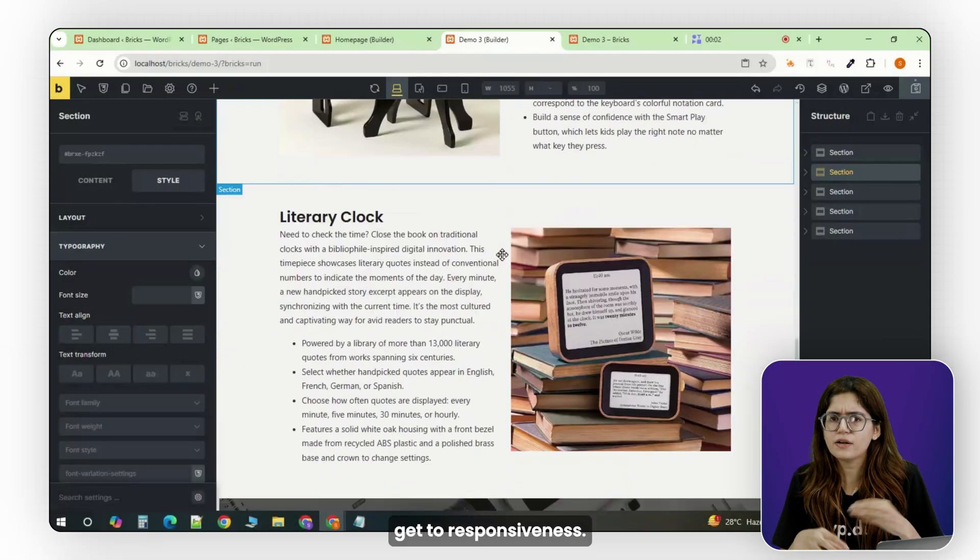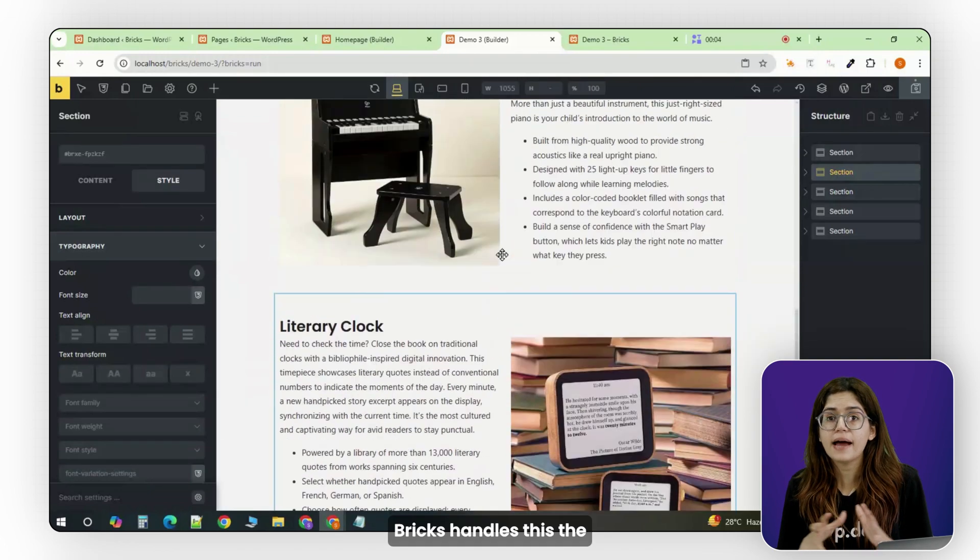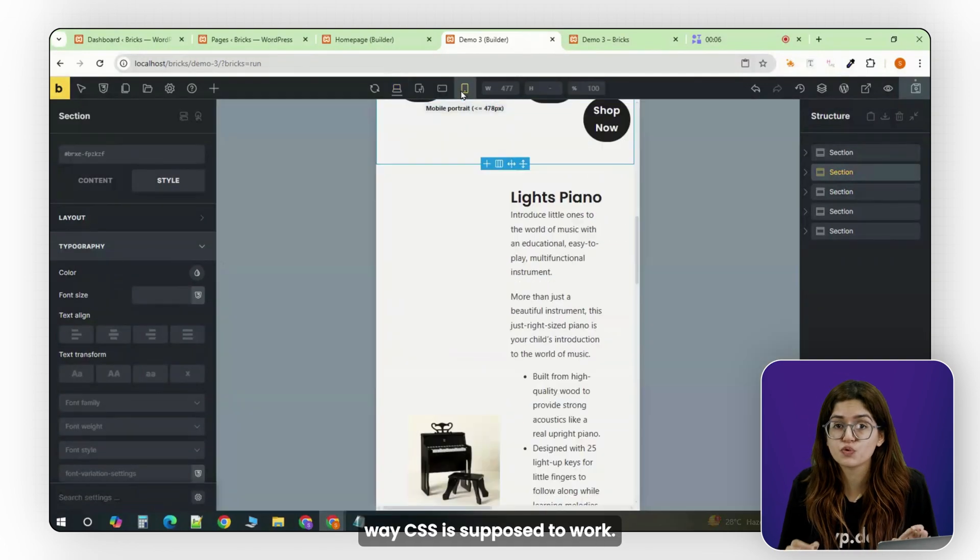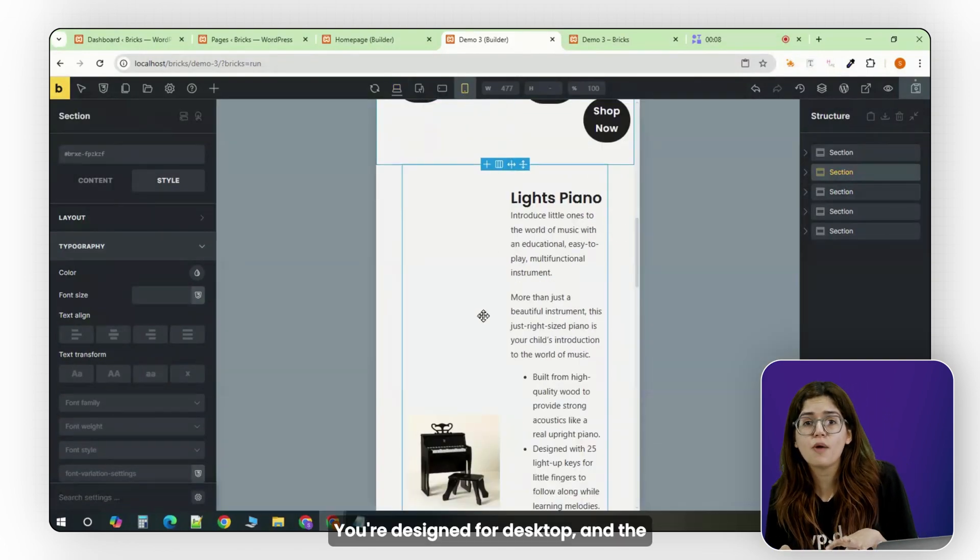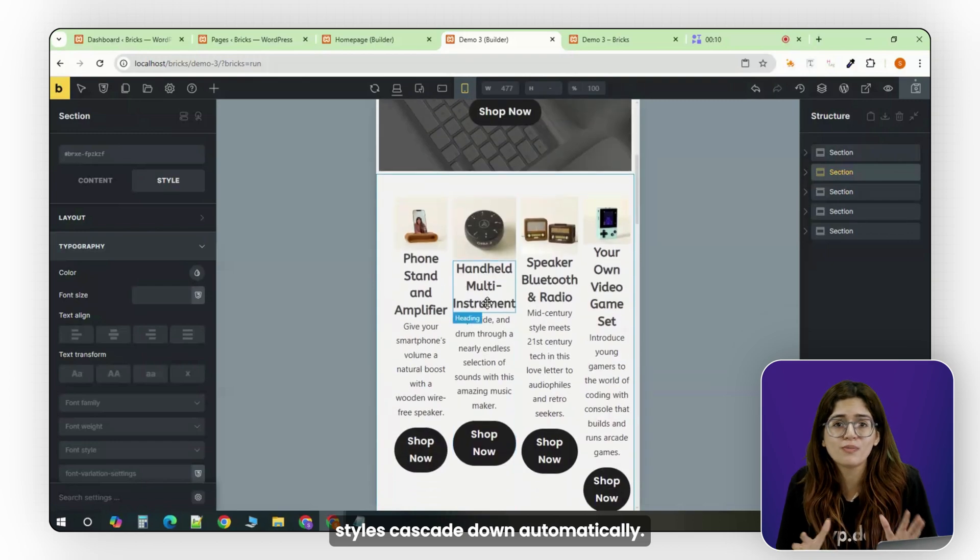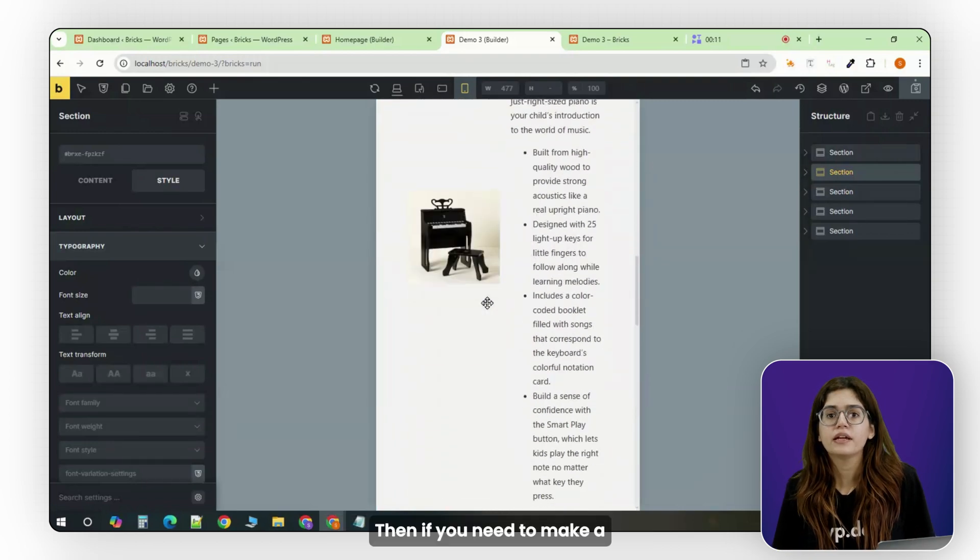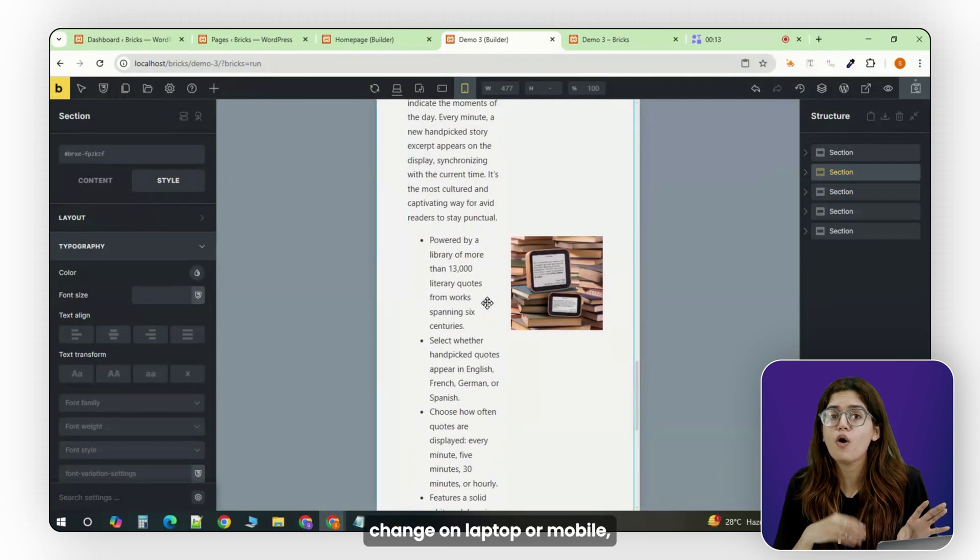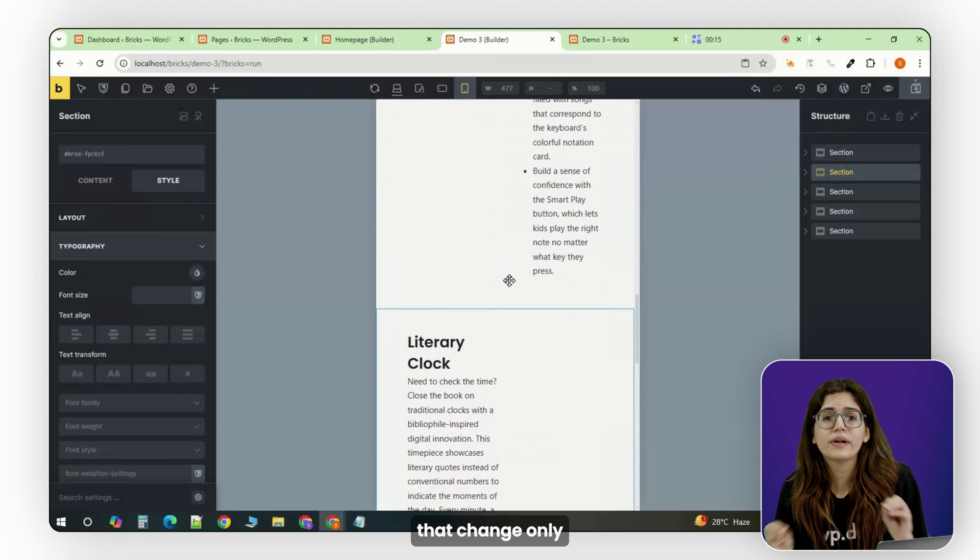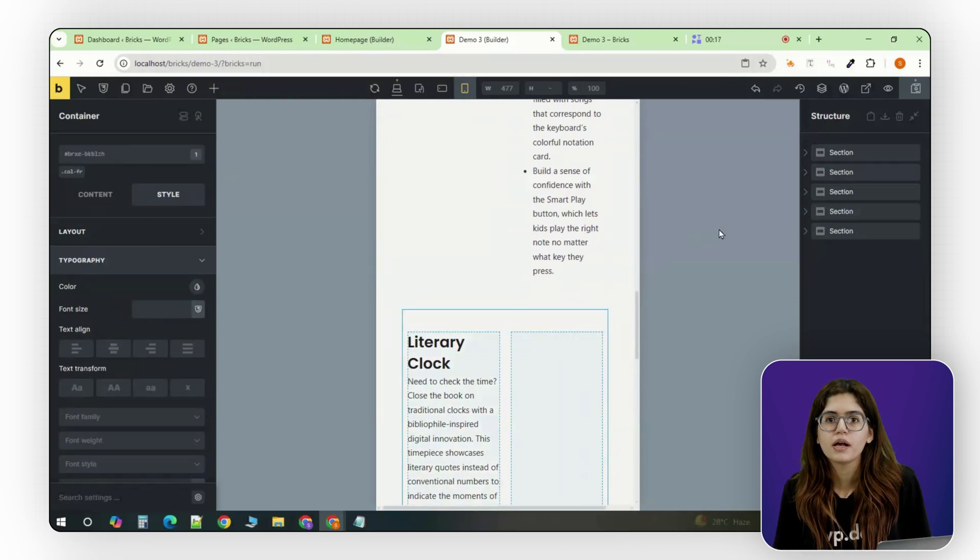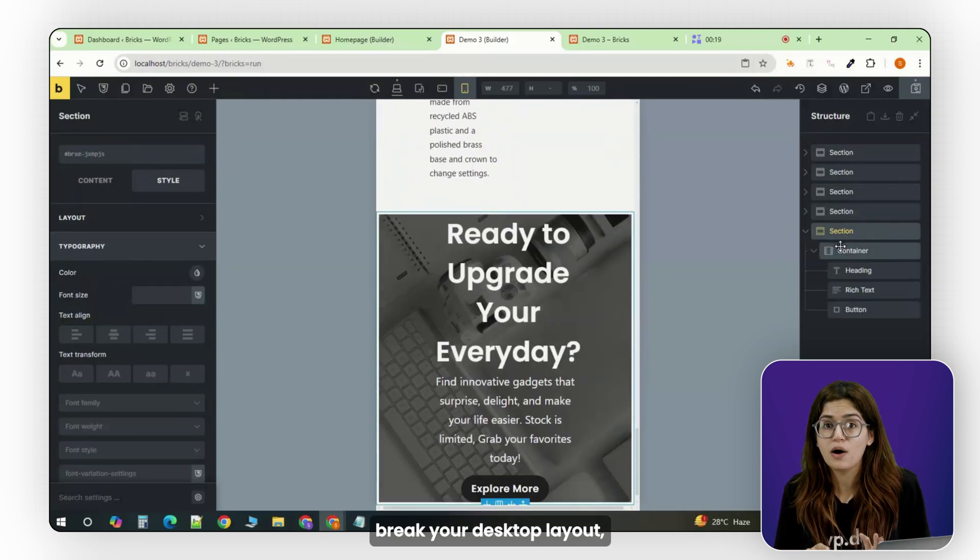Alright, now let's get to responsiveness. Bricks handles this the way CSS is supposed to work. You design for desktop, and the styles cascade down automatically. Then if you need to make a change on laptop or mobile, that change only applies to that specific view. It won't randomly break your desktop layout.